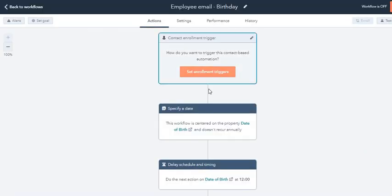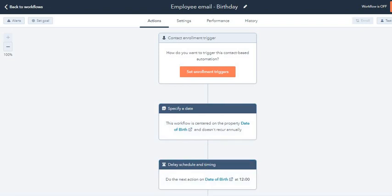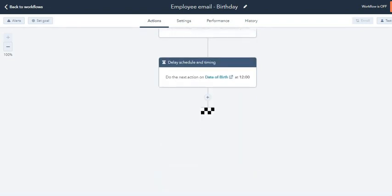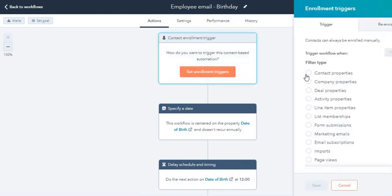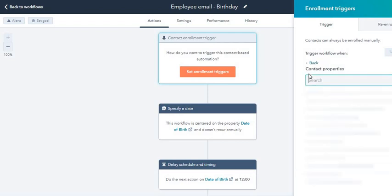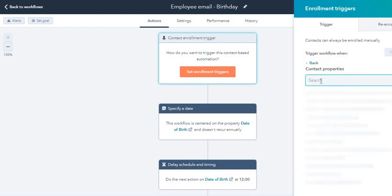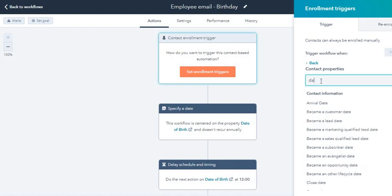Now here, automatically there are three actions in this workflow. Let's see the first one. I click over here to set the trigger. I'm going to click contact properties because this is based on a contact, and again I'm going to click on choose date of birth.